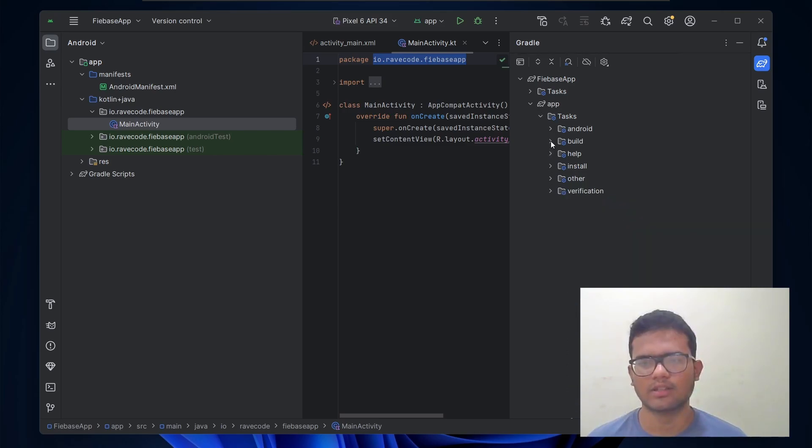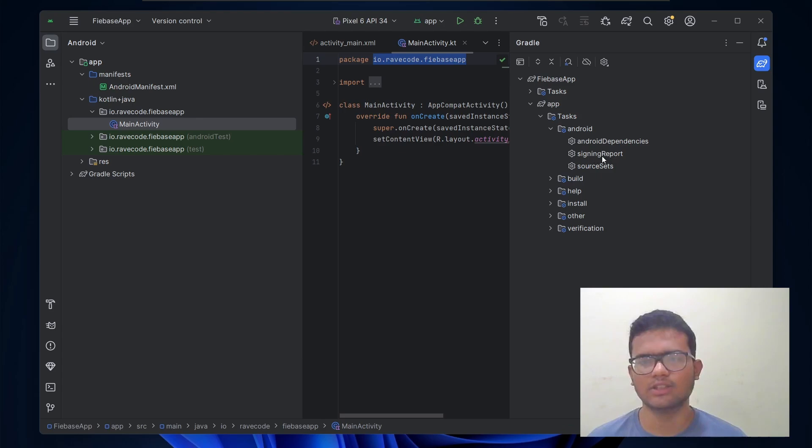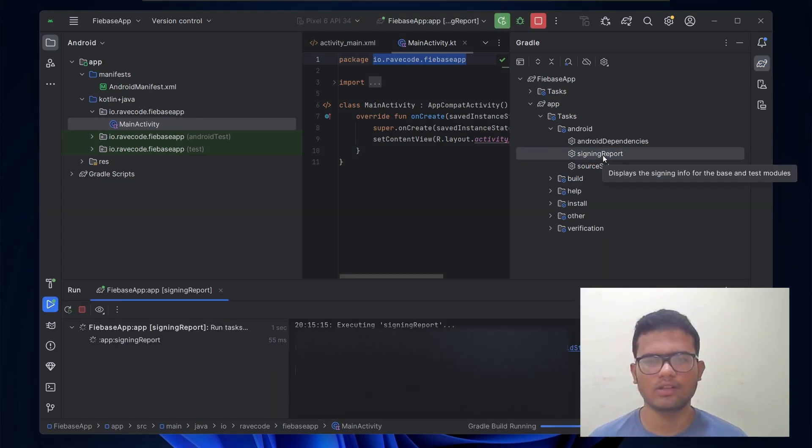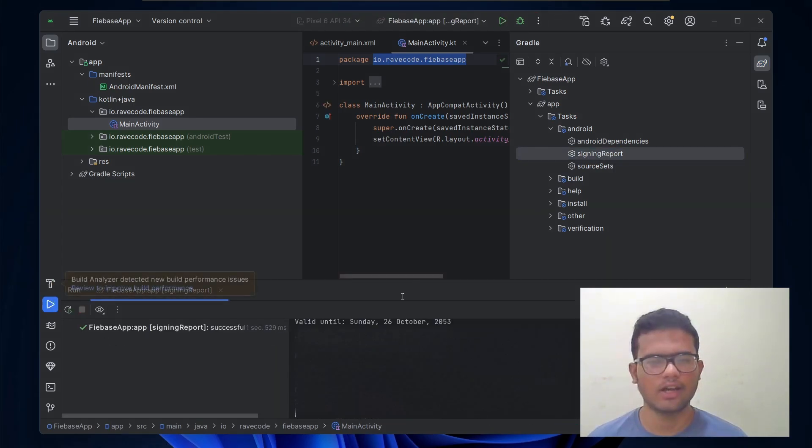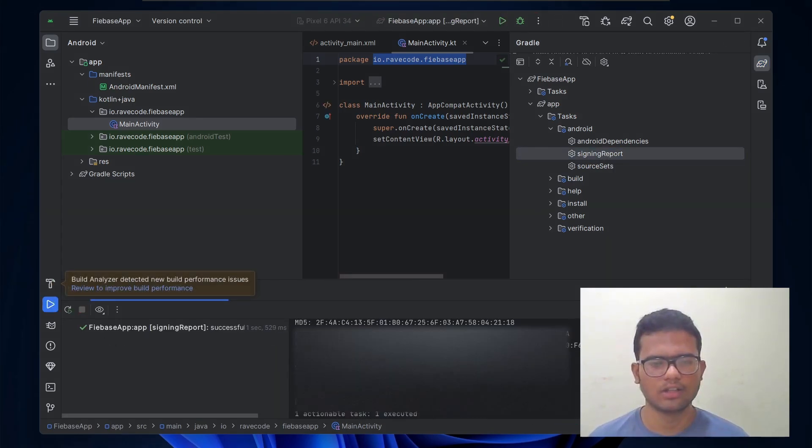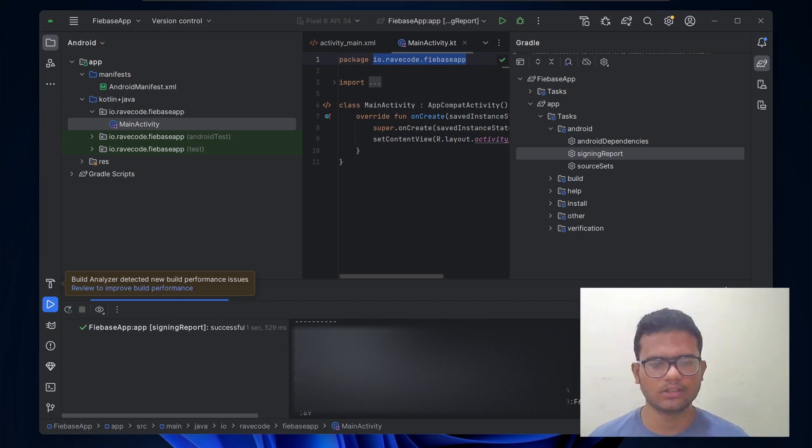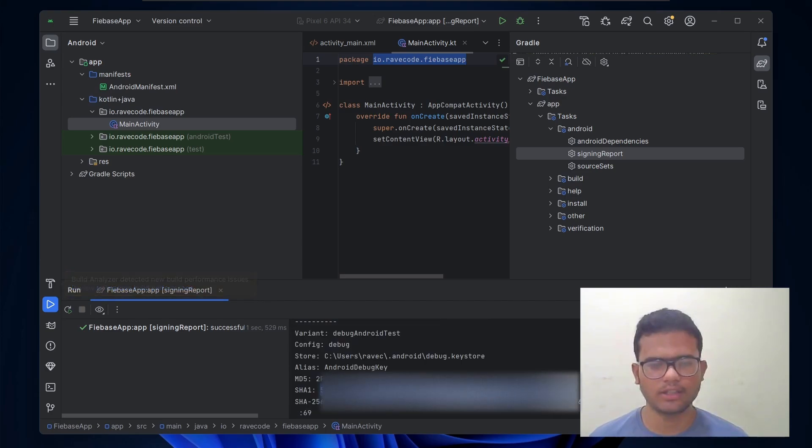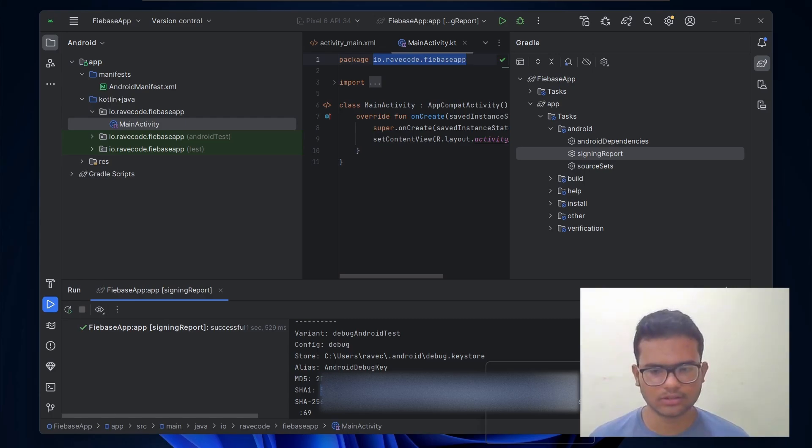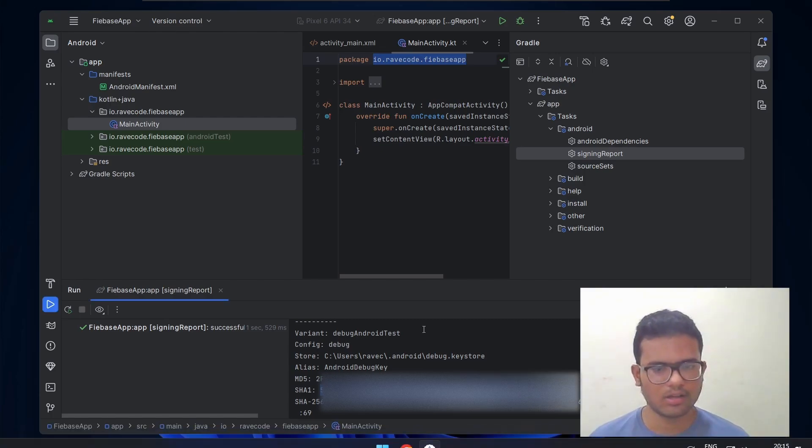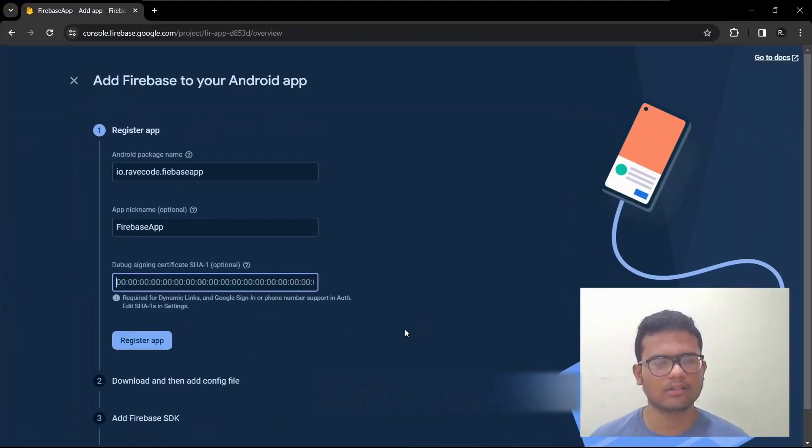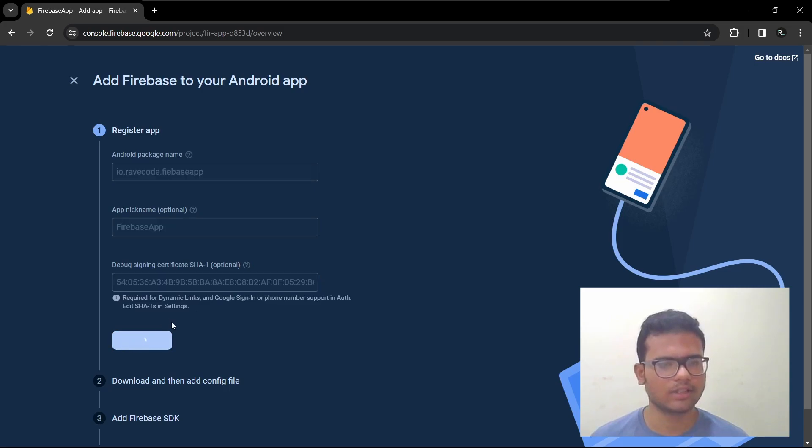So if we go here, then go to Android and here you can see the signing report. Double click on it. And you'll see the SHA1 key and SHA256 key. This is the one we need. Just copy it and paste it over here. Then register it.